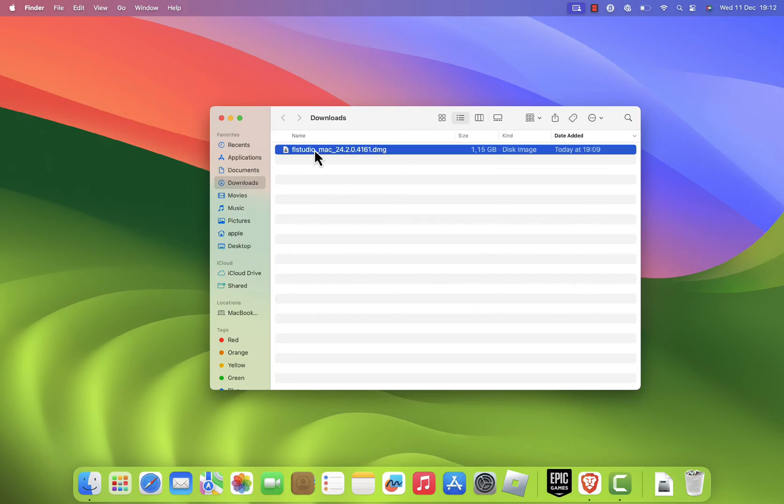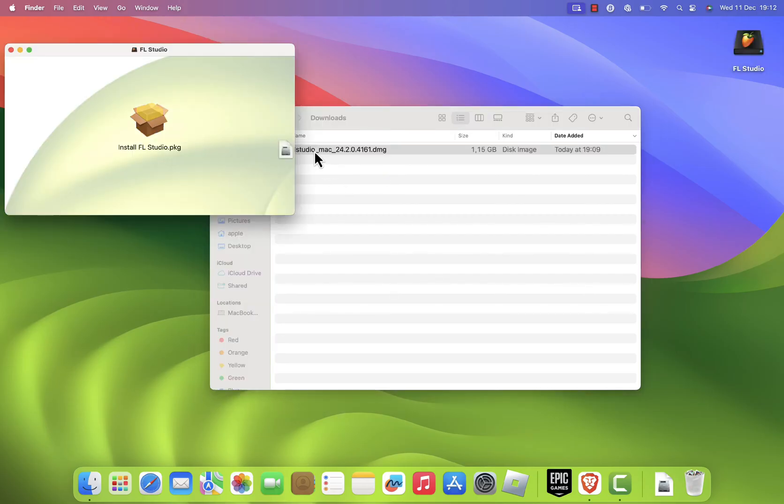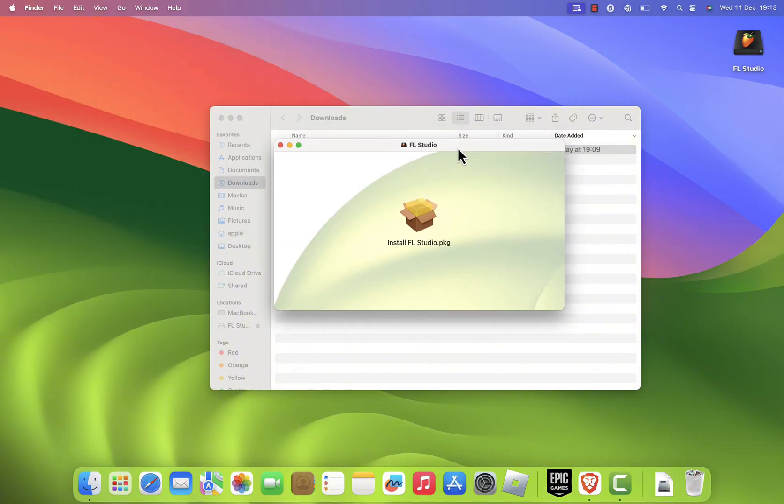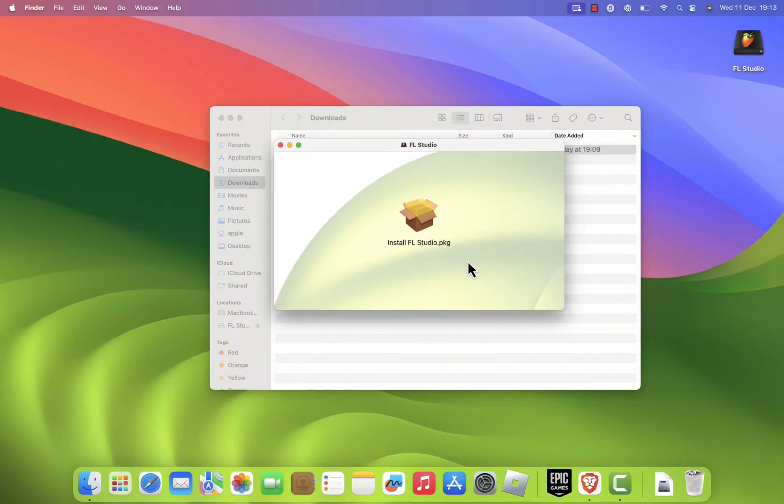Double-click the .dmg file to mount it. A new window will appear showing the FL Studio Installer package.